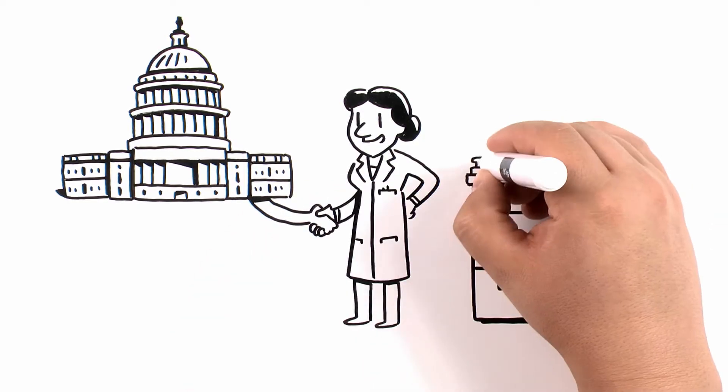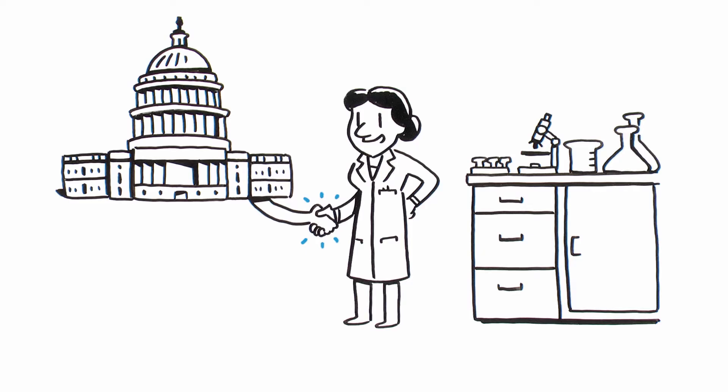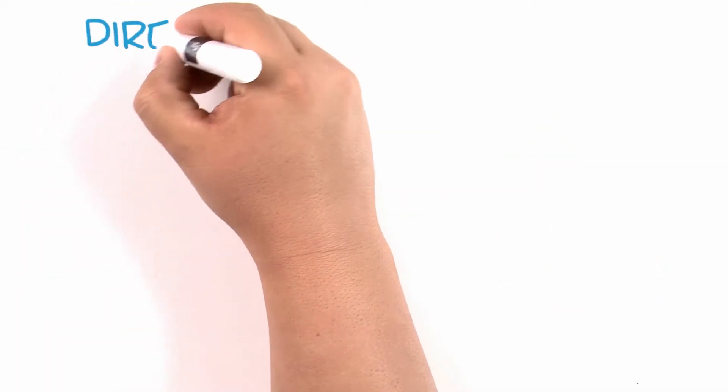Central to this partnership is federal funding for research. This funding comes in two forms.